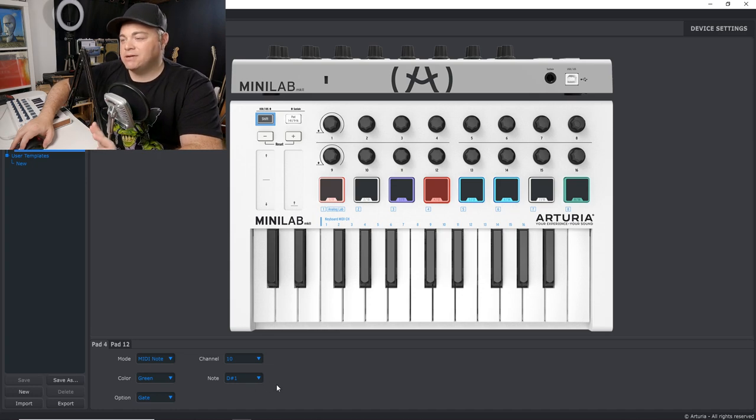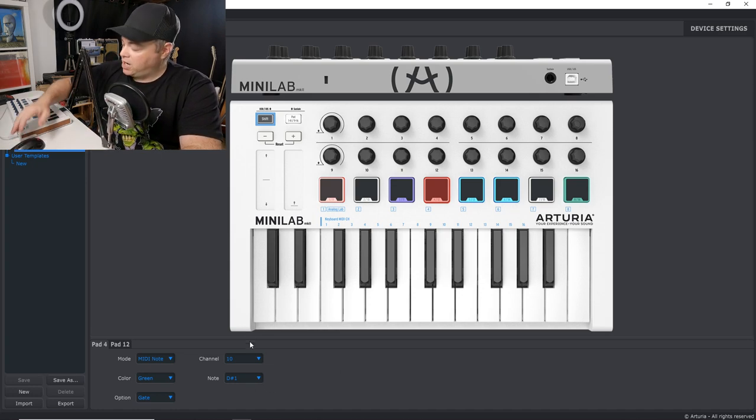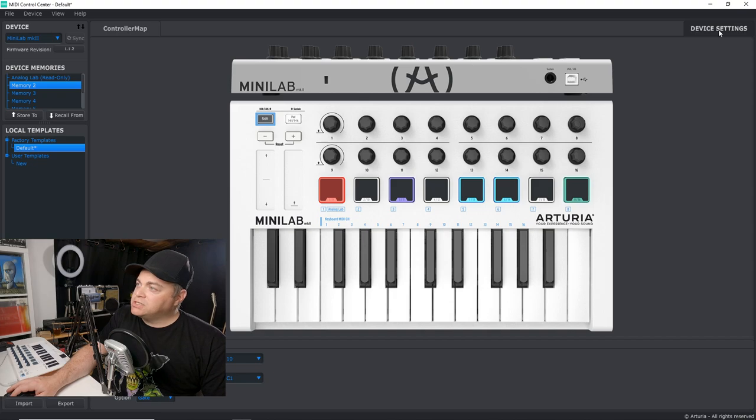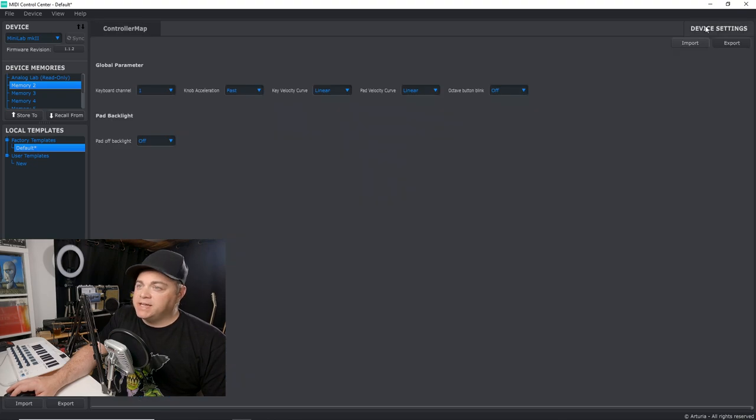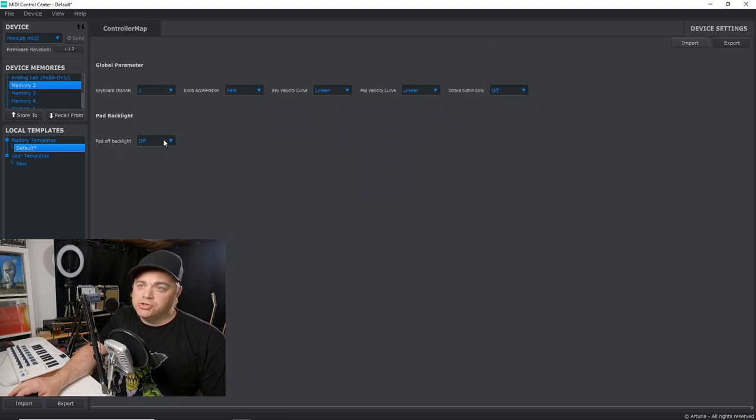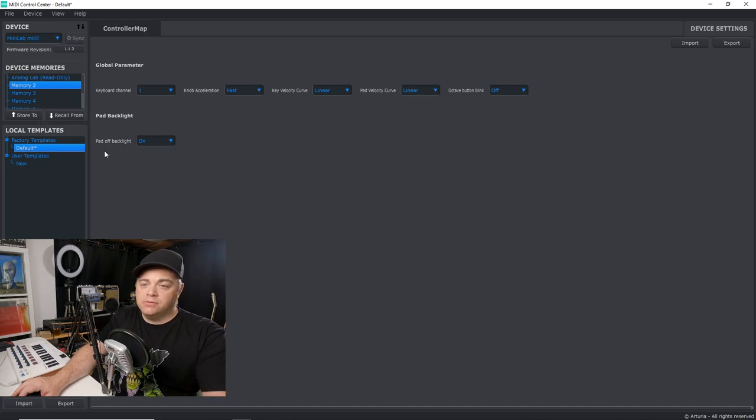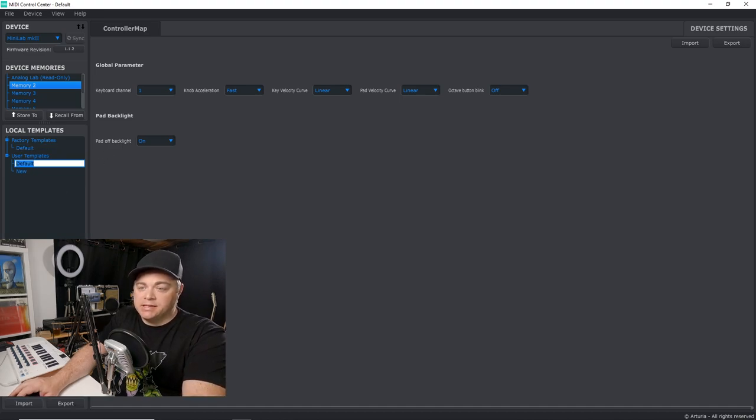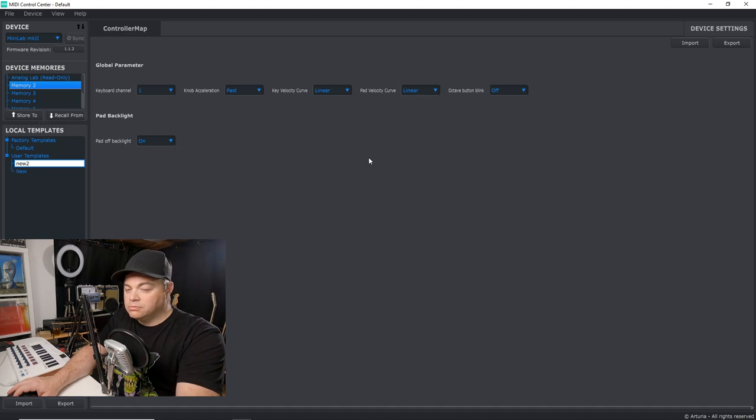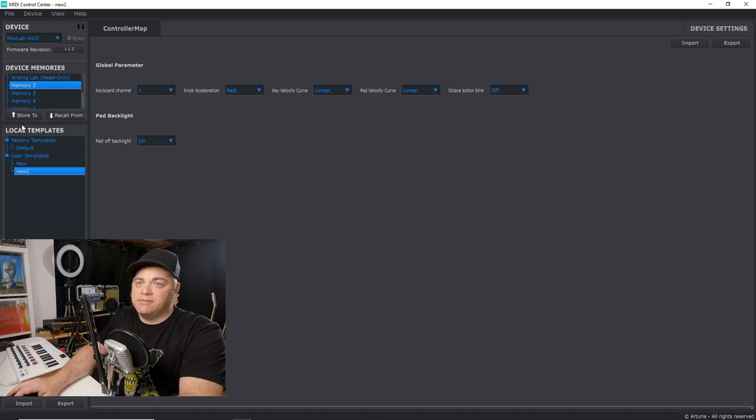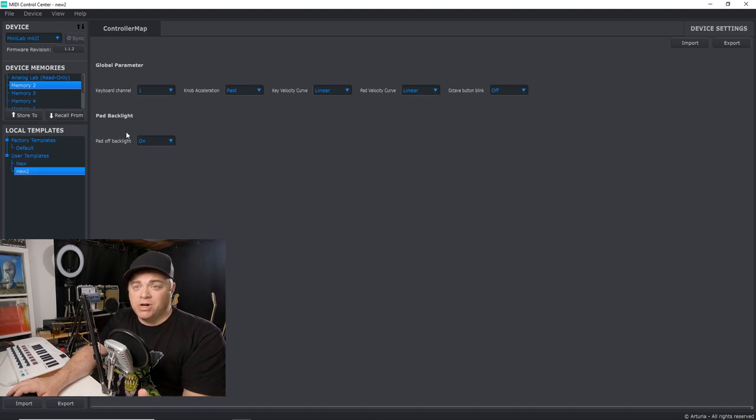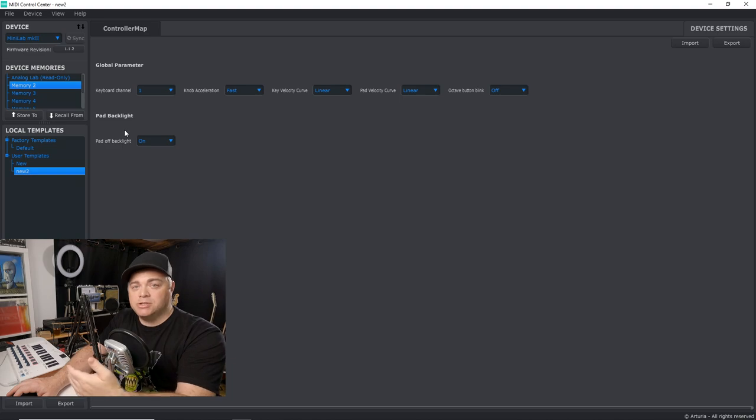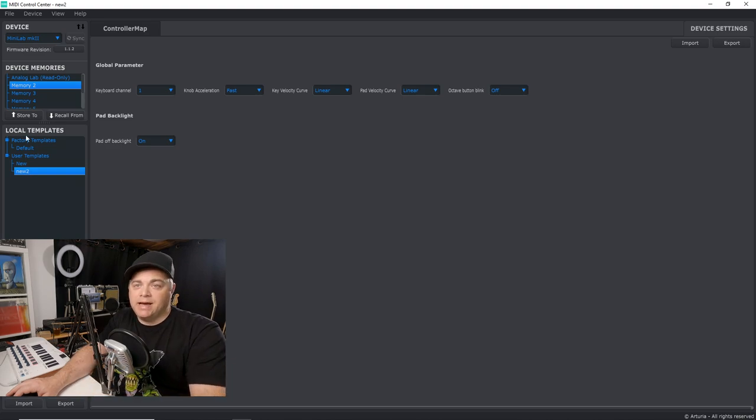And say we want these on all the time, so not just when we press them. So we just go up to device settings. And then we can go to pad off backlight and we'll turn it on. Then we can go down here and save as, and we'll just call this new two. So we'll save it as new two.